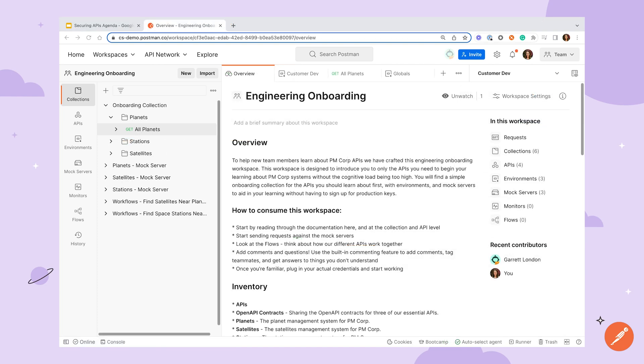Once an API has progressed through the design stage, it's time to consider how to keep data secure during the development and testing process. Postman provides several types of variables that can be used to store and reuse information.